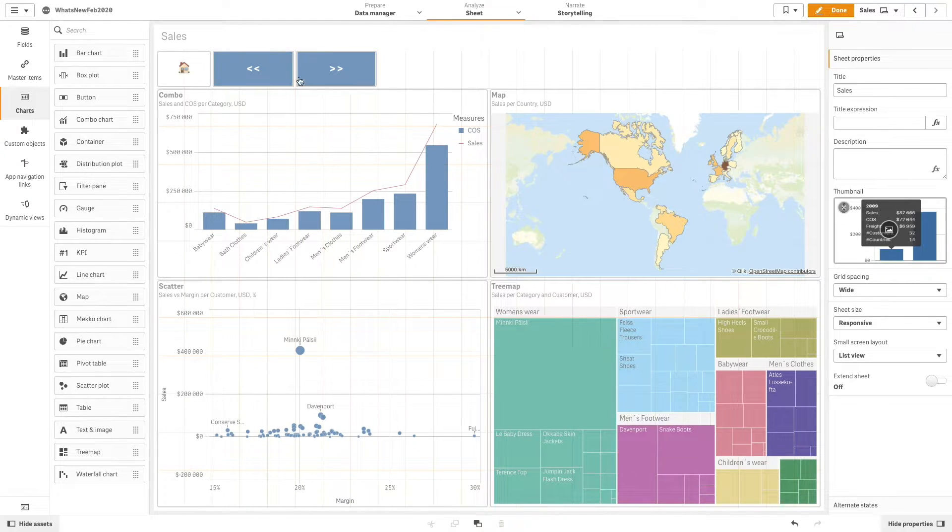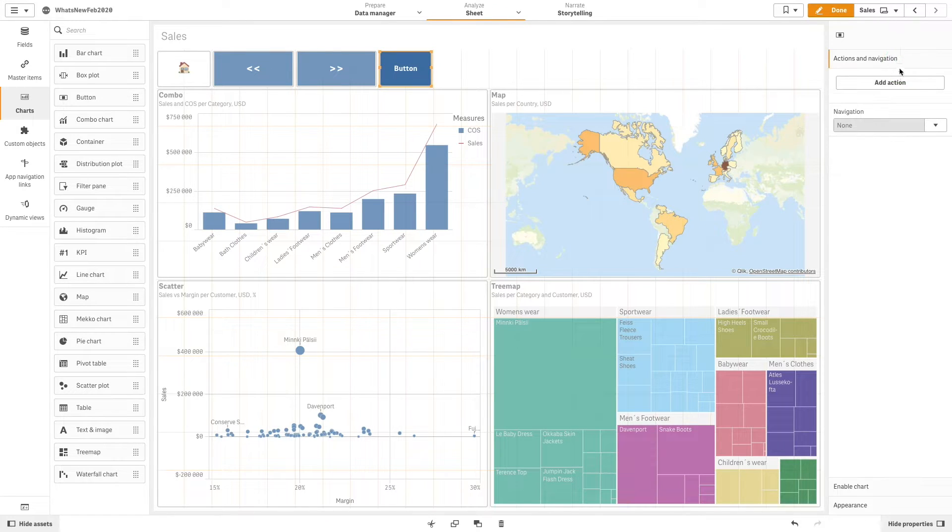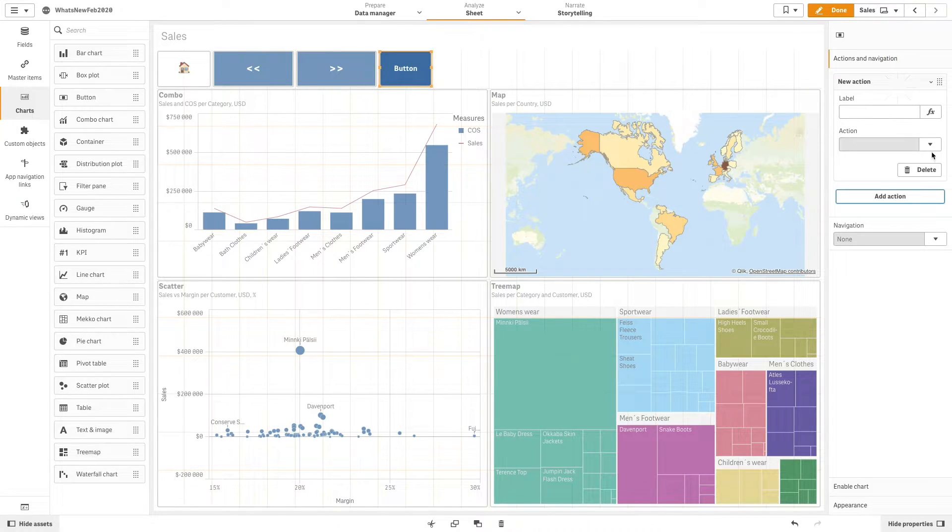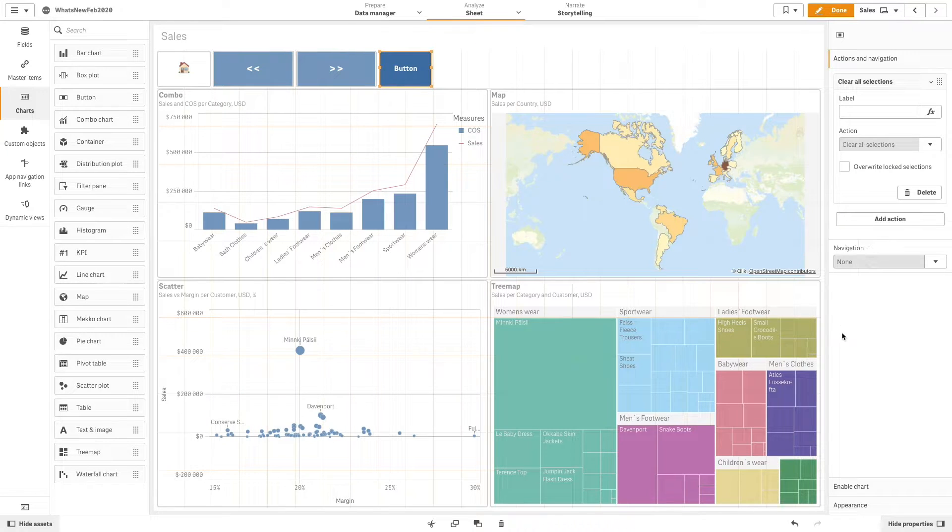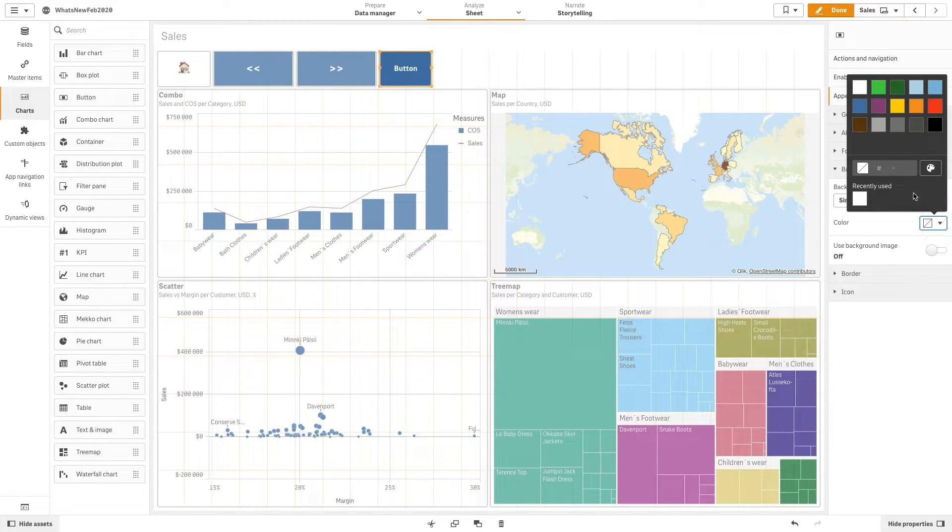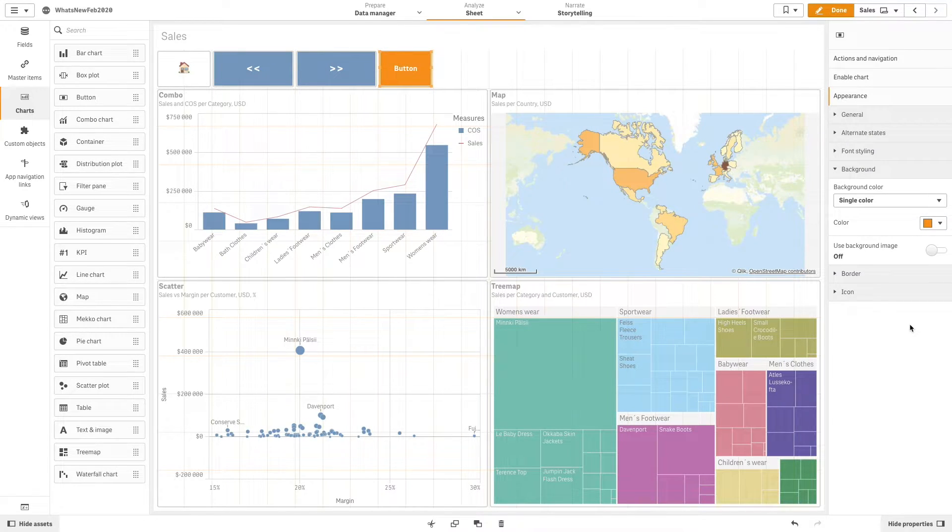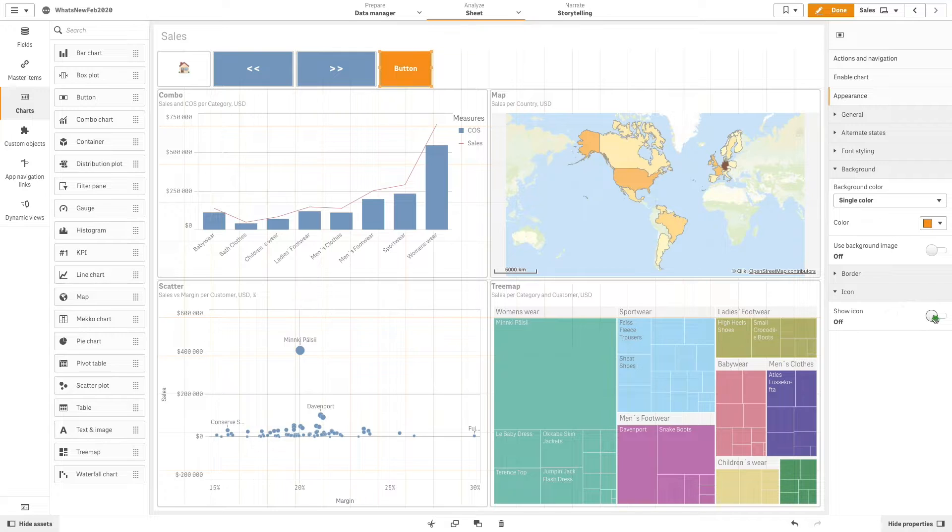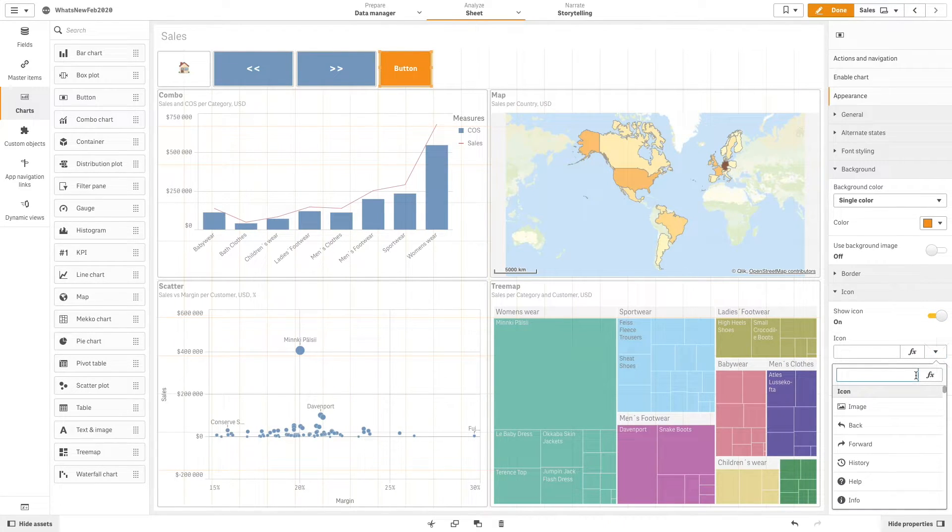Buttons can also be used to trigger actions. In this example, we will add a button that will clear all selections. We will also change the background color. You can add icons to customize your button. In this case, we'll use the clear selections icon.